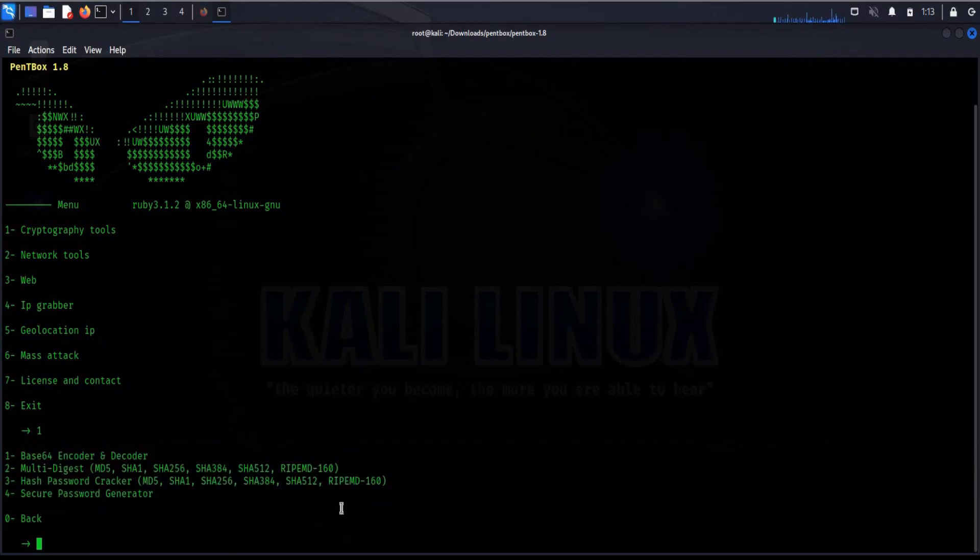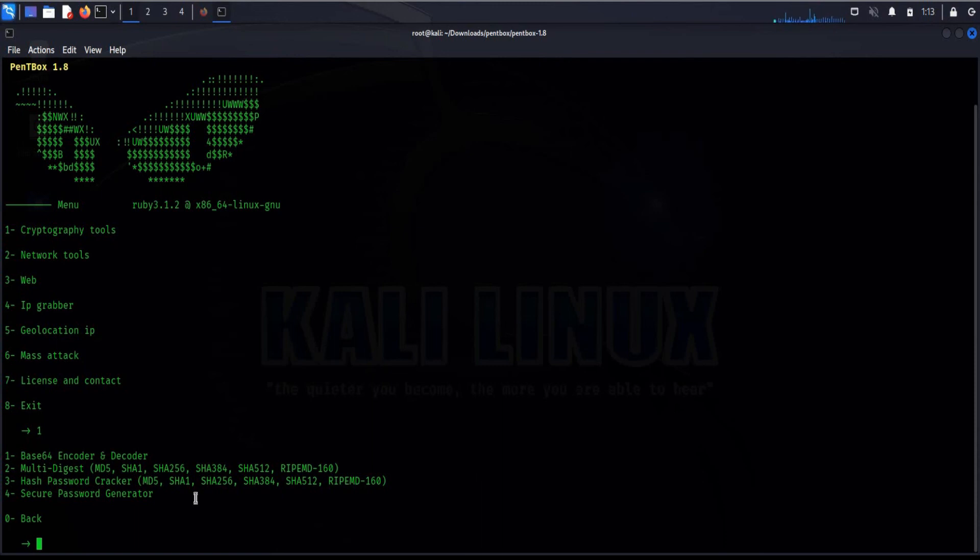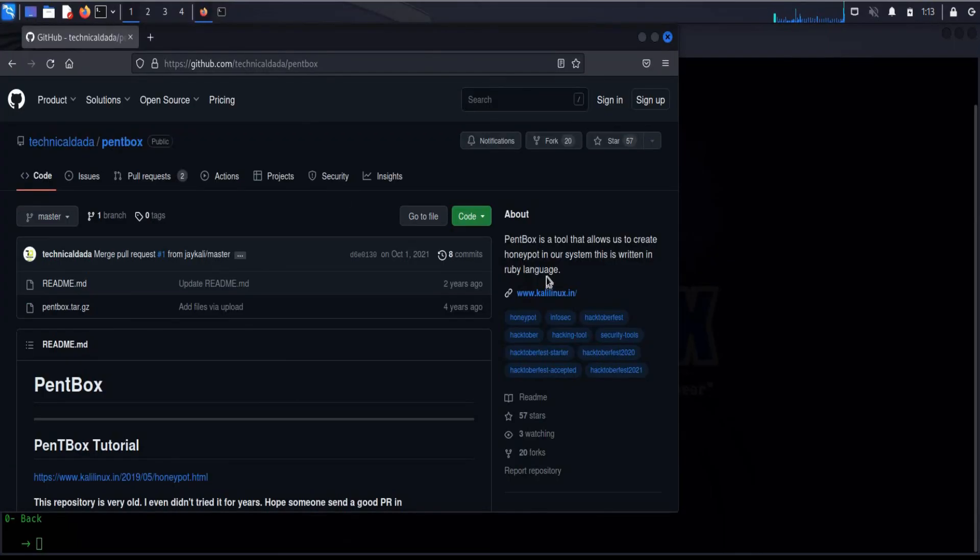This is how you can create basic honeypot to hack hackers and use other features that can be useful in other penetration testing skills. With the help of attacker's IP, you can easily find his location. Keep exploring and thanks for watching, take care.